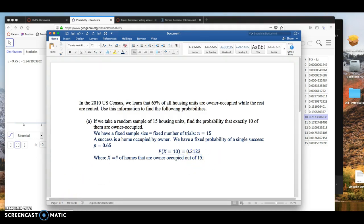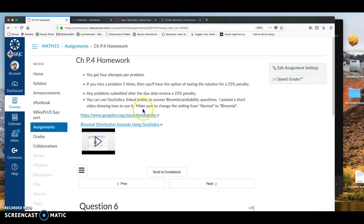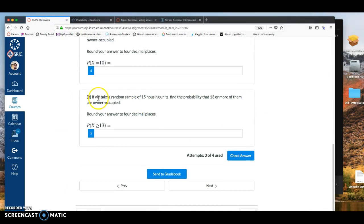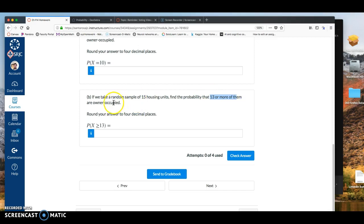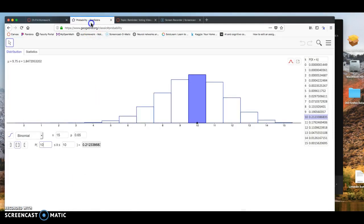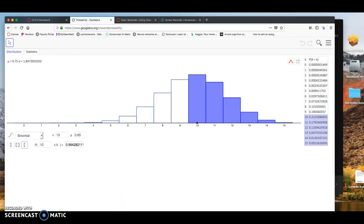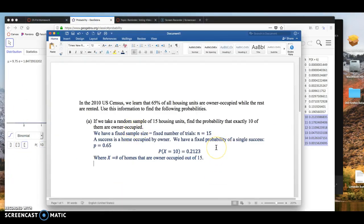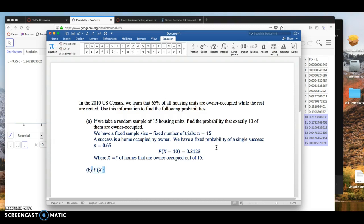All right, and looking at the second question on here, probability that 13 or more of the homes out of 15 are owner-occupied. So that's P of X is greater than or equal to 13. So since it's greater than 13, we're going to go to GeoGebra. I want to click left side. We're looking for the probability that X is greater than or equal to 13.